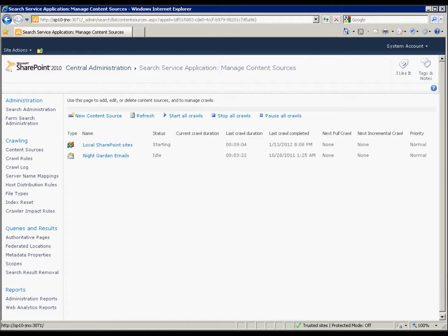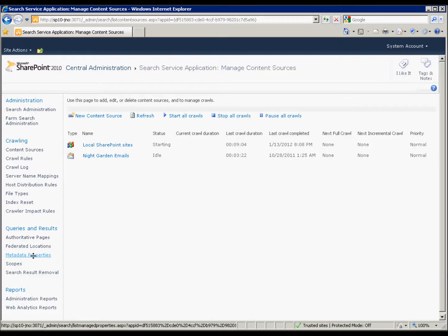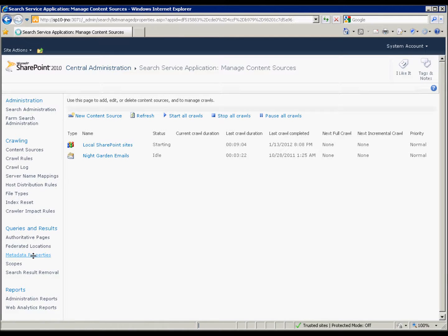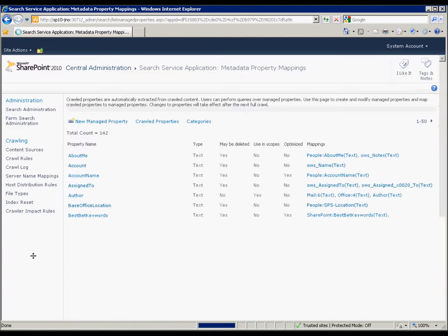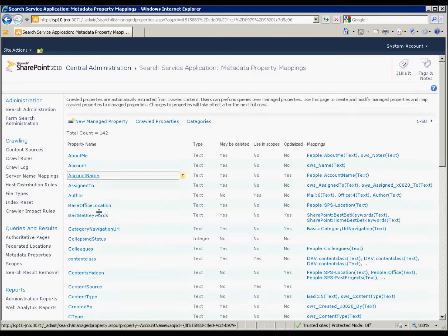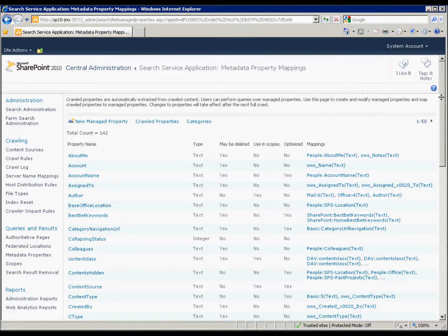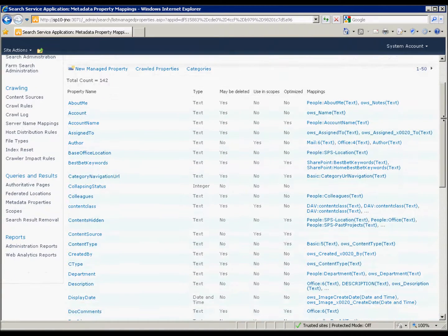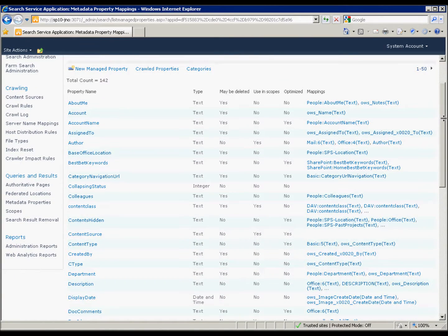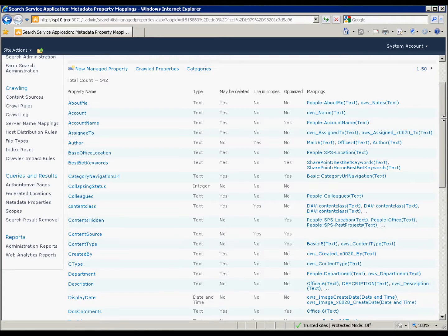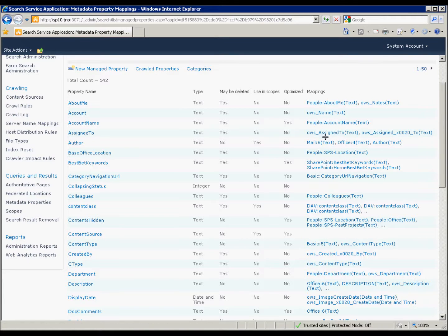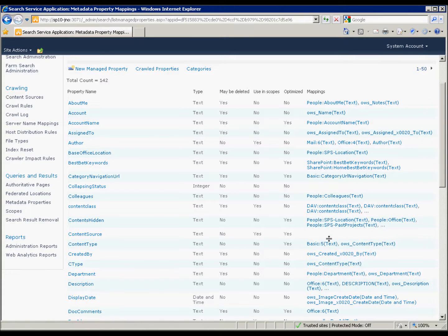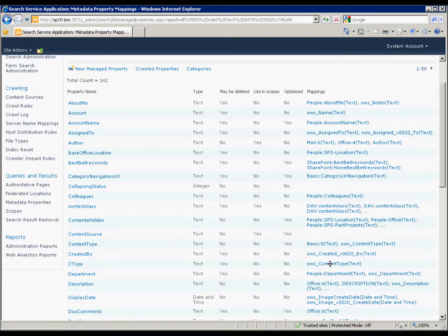So you've got to get to the search service application, go to metadata properties, and find the property that you actually want to use as a title because that property has to be crawled. It has to be mapped as a metadata property in order to make it available in the search center in order to display it. Of course, you can't display it if it's not available in the index.